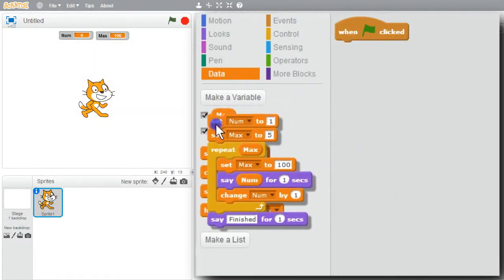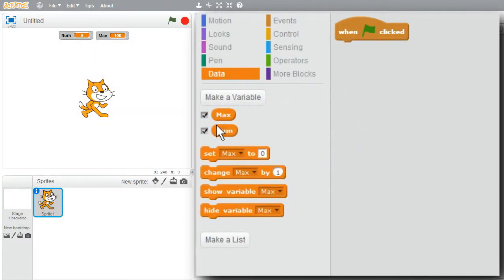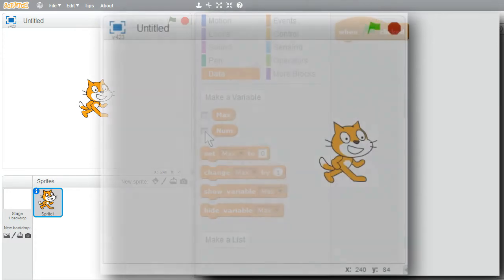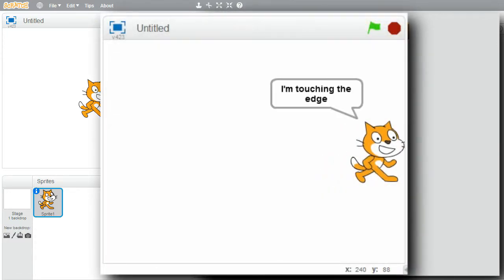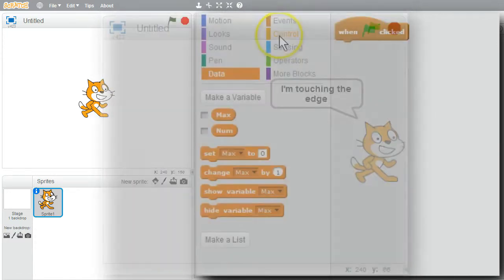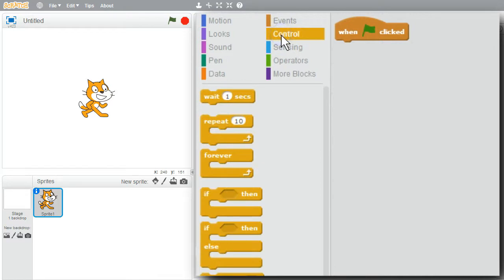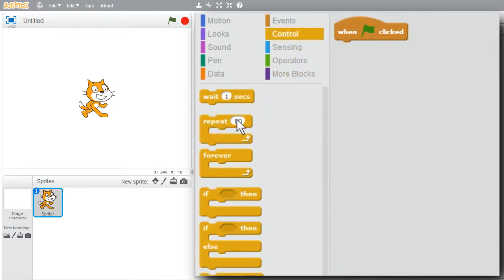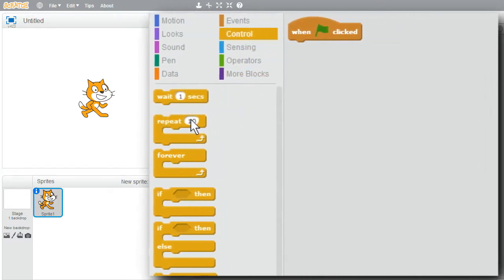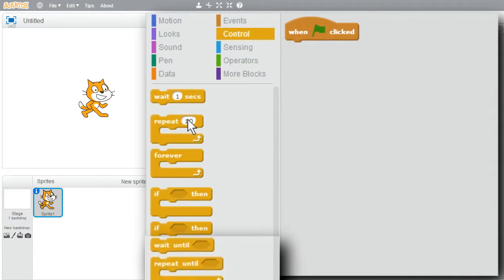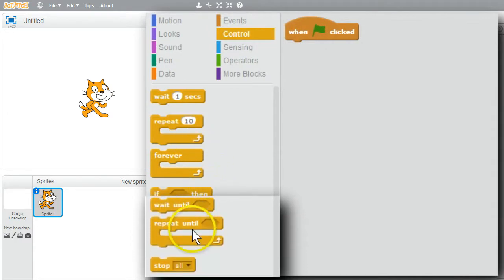I'll get ready for my next example and remove the two variables from the stage. I want the cat to walk across the stage and stop when it hits the edge. Go to Control - I don't know how many times the cat would move, so a repeat of a fixed number isn't going to help. I need something more flexible - I'll use a repeat until.